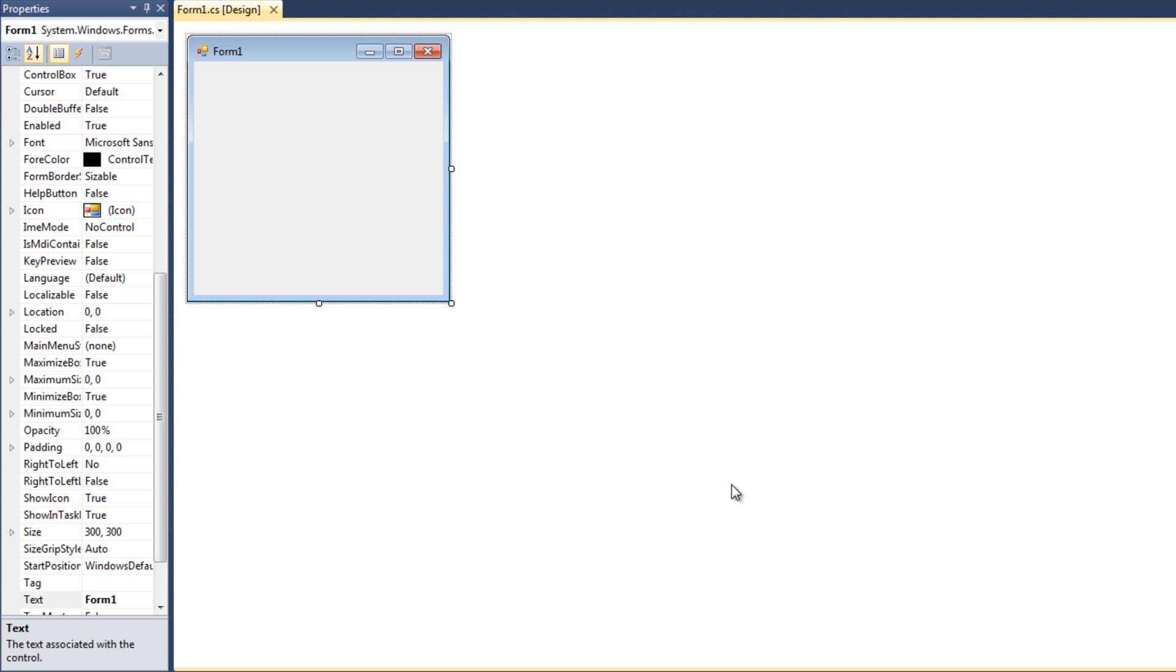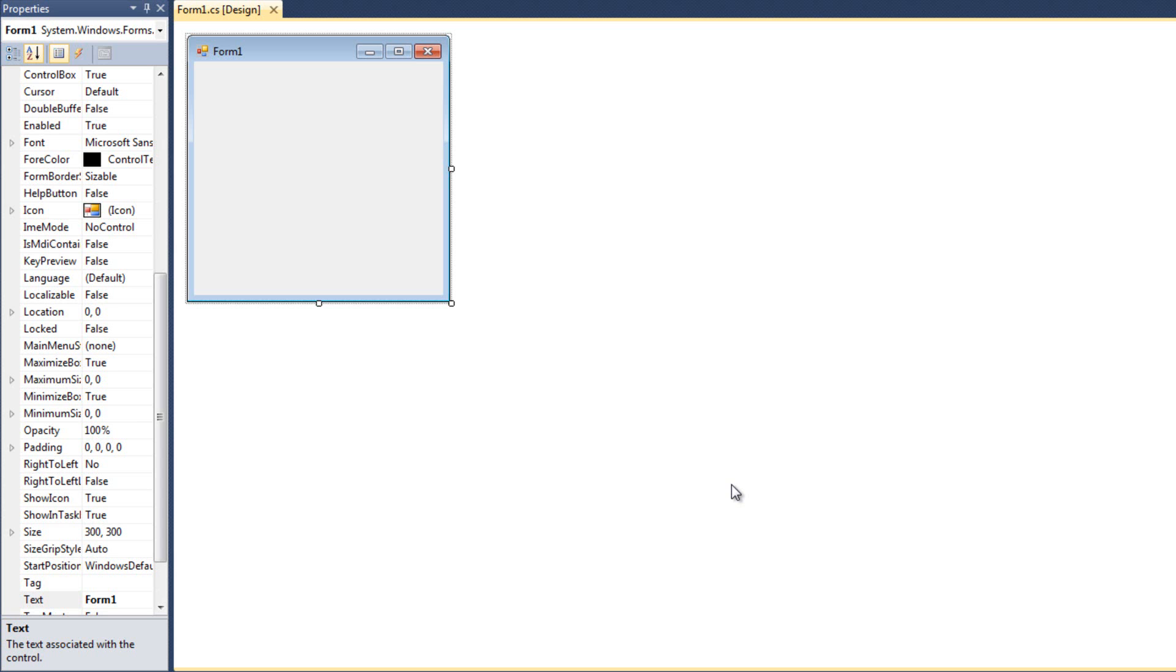In previous videos, we have used events for all sorts of things. We've done button clicks, form loads, validation, check change, things like that. So at this point, we're really not strangers to the concept of events. But I do want to have a quick video here to kind of talk about what are these events that we've been using and how do they work and how does this function as a complete process.